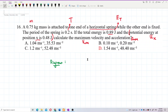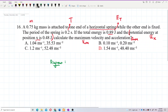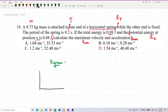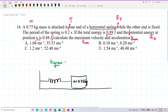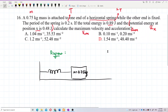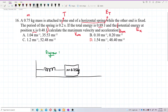Let us draw out the diagram. It's a horizontal spring. We have a mass here — the mass is 0.75 kilograms. It is oscillating on a horizontal spring.